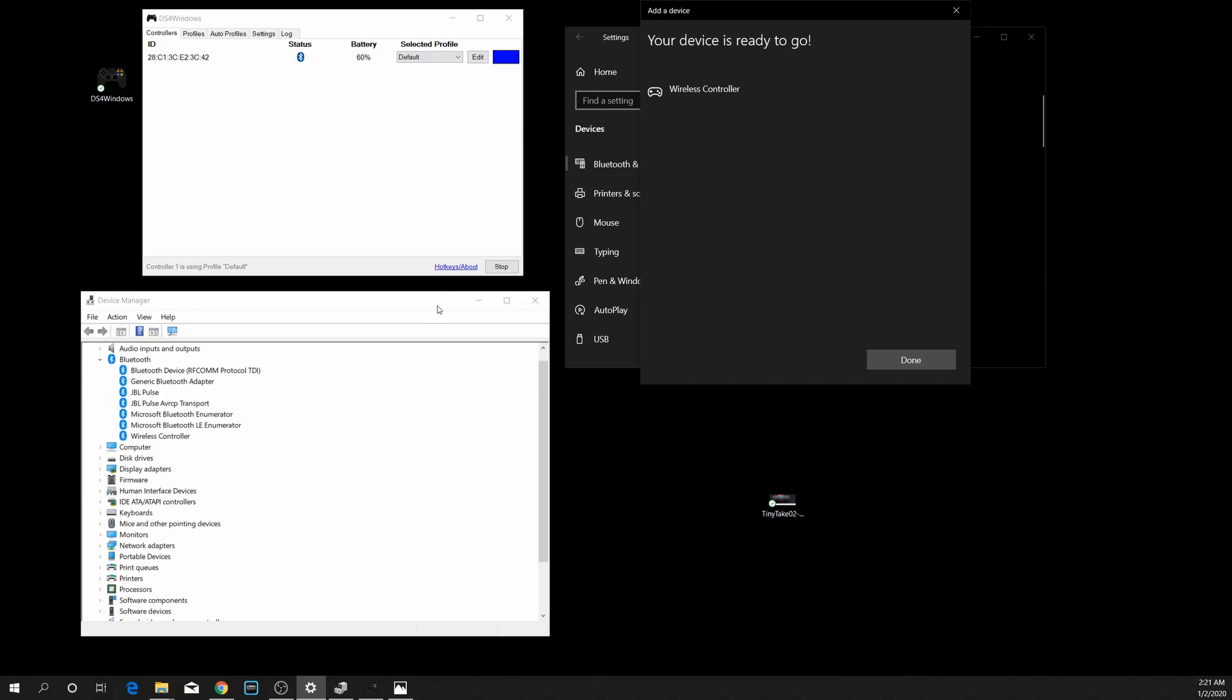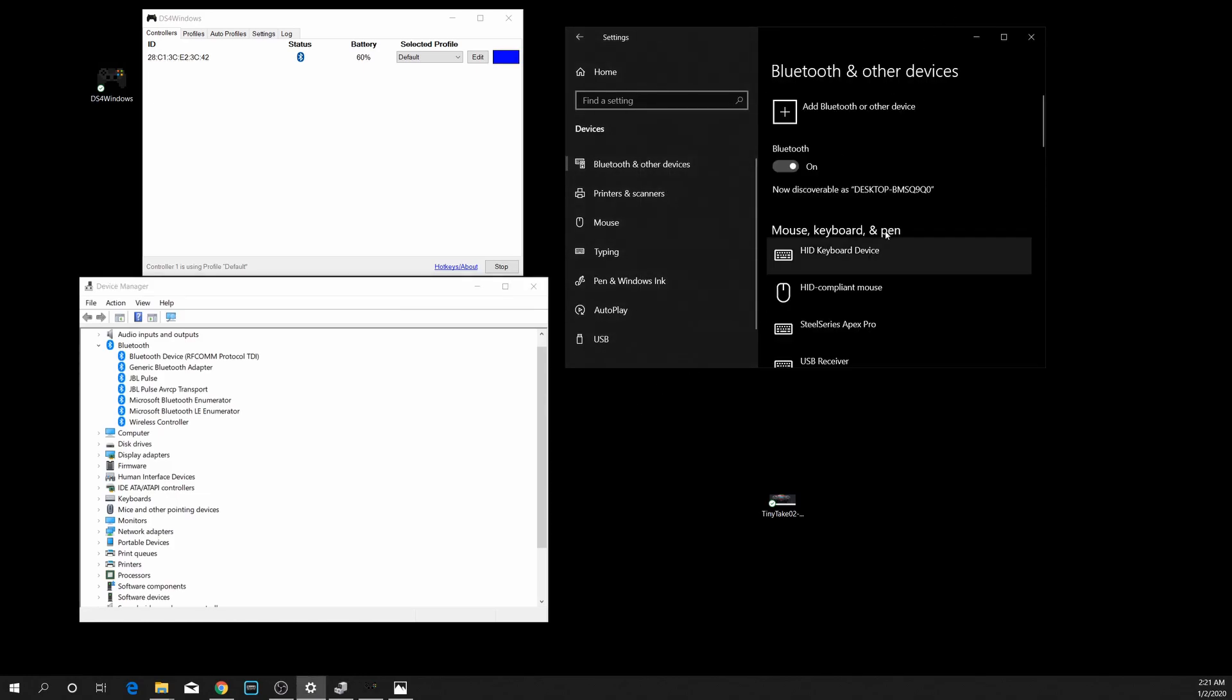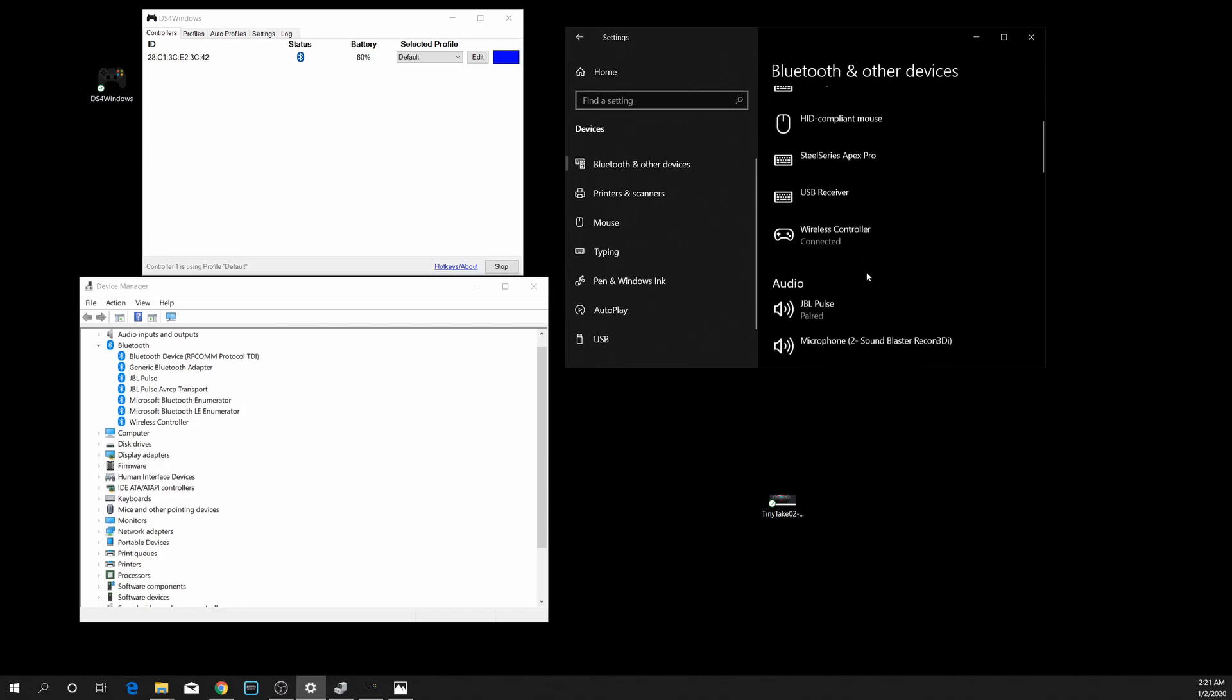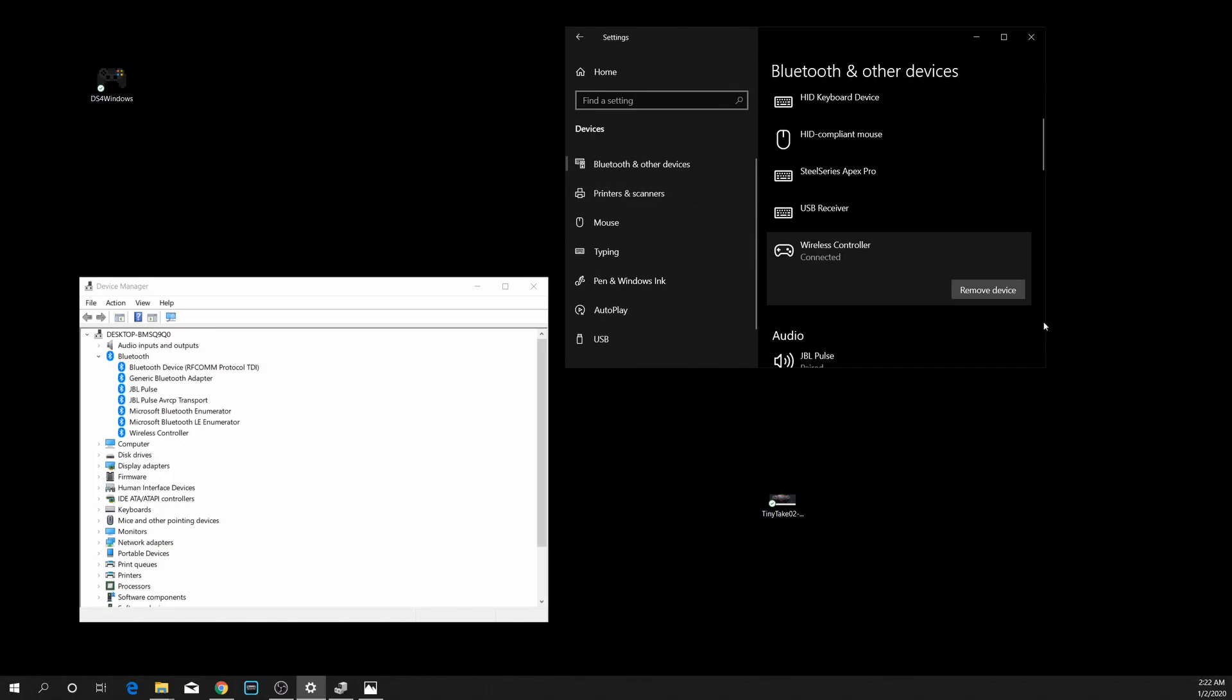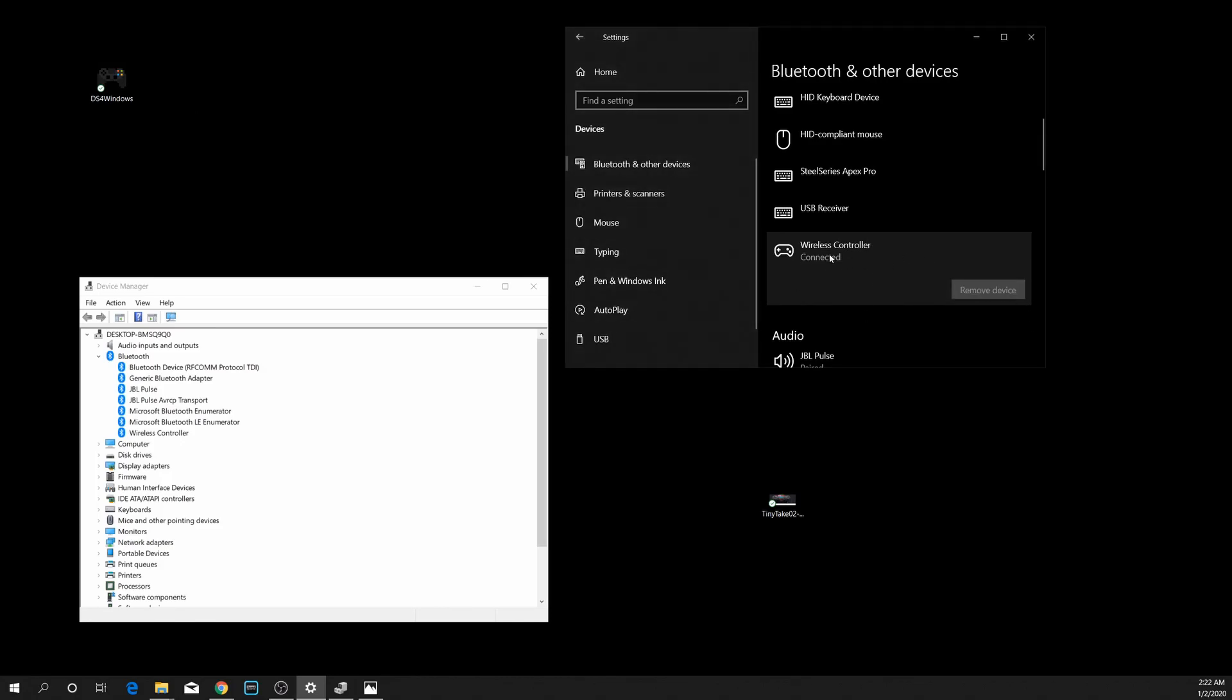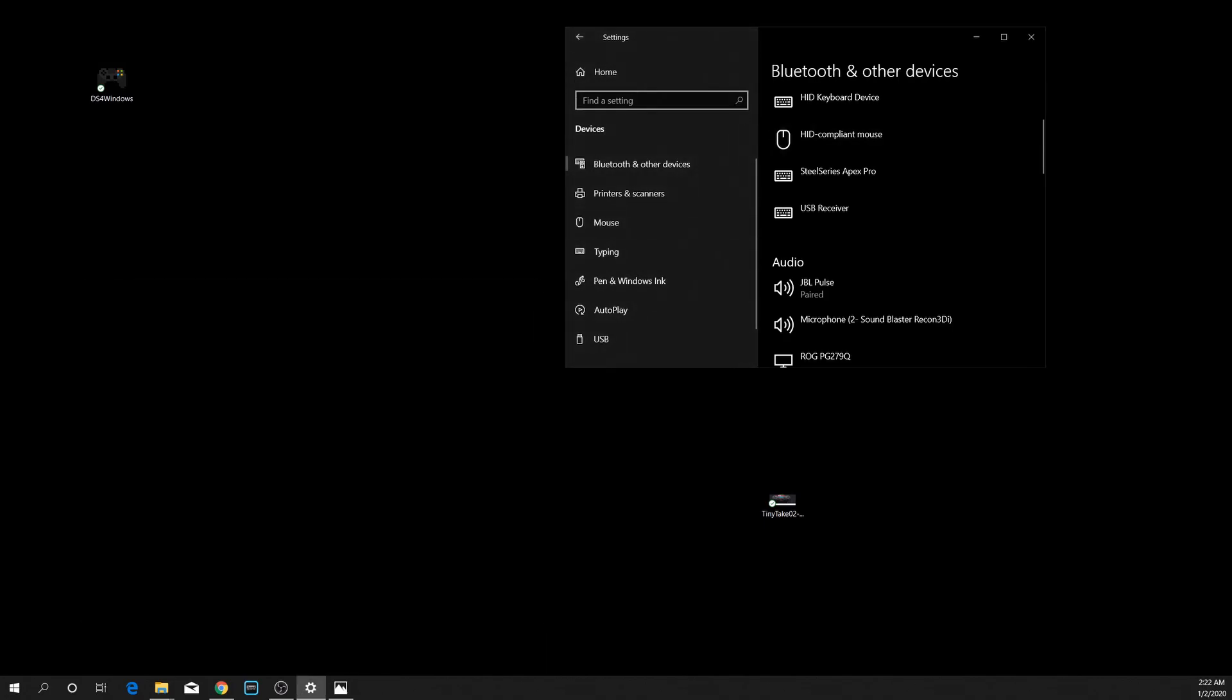So really straightforward, what you should just do if you're having that issue. Just immediately when you start your computer up, open up Bluetooth and other devices and just quickly, I'm going to close this out, I'm just going to remove the device. Just remove your Wireless Controller right off the bat when you open it up.